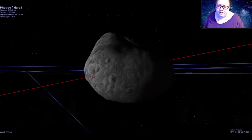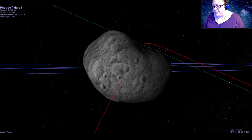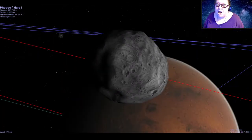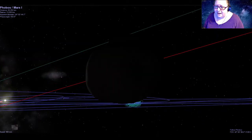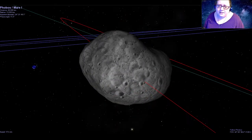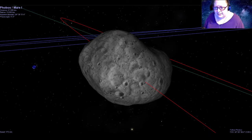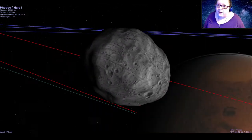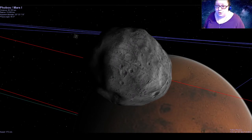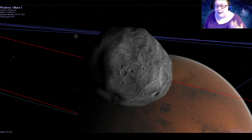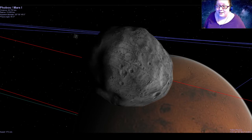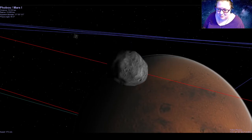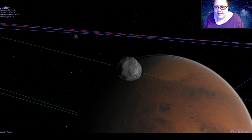I lovingly call Phobos and Deimos 'lumpy space potatoes' because that's what they look like. They are much smaller than our moon, not spherical, and kind of lumpy in shape — chunks of rock. We actually think Phobos and Deimos are asteroids; since Mars sits right on the edge of the asteroid belt, it's very likely these moons are a couple of asteroids that got a little too close, Mars's gravity grabbed onto them, and they started orbiting Mars, becoming moons.